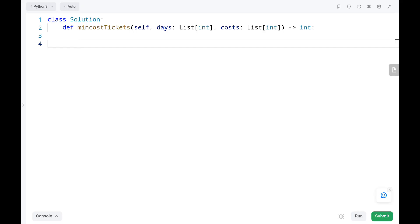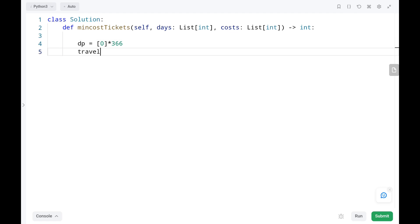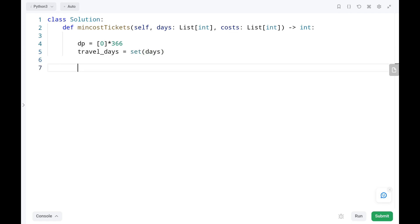Now we will see the code. Before we code, if you haven't subscribed to my channel please like and subscribe. Initially we create the zero list of length 366, that is n plus one. Then we create a separate travel day set with the unique set of our days input. Then we write a for loop for range of 365 days.